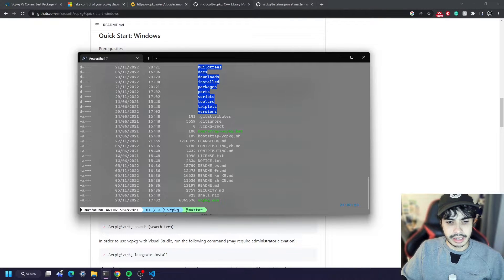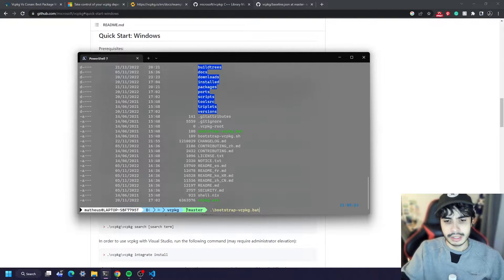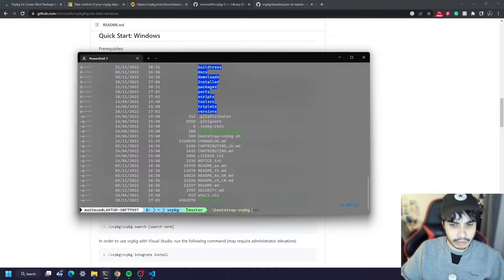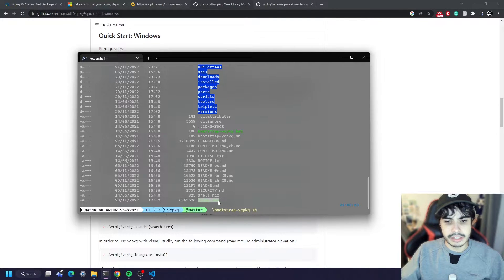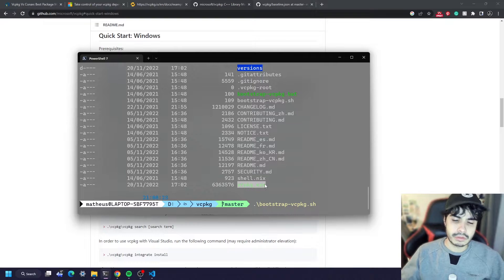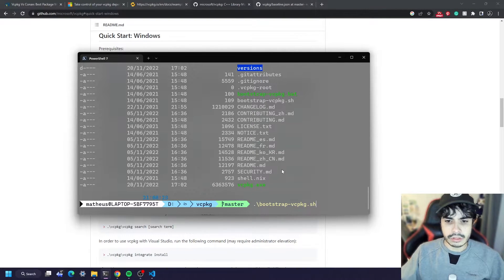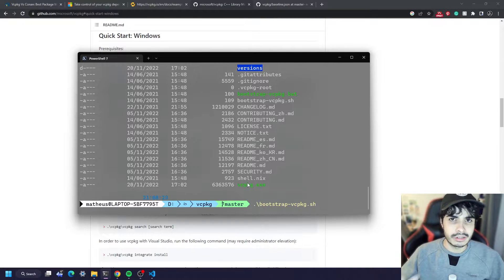After cloning, all you have to do is run the bootstrap script. In my case, because I'm on Windows, it's bootstrap-vcpkg.bat. If you're on Linux you run the shell script — it's basically the same thing. It's going to run the installation and configuration step for vcpkg and also compile the vcpkg.exe tool. If you've got any problems installing it, post a comment and I'll try to help you.